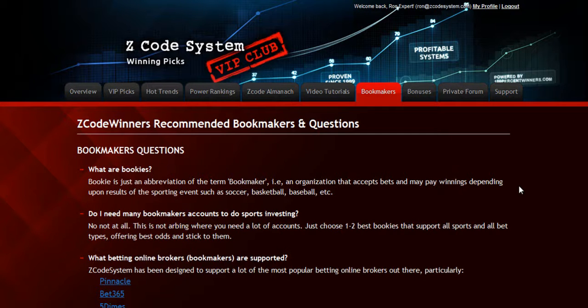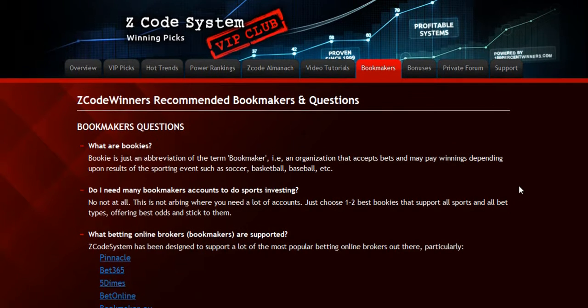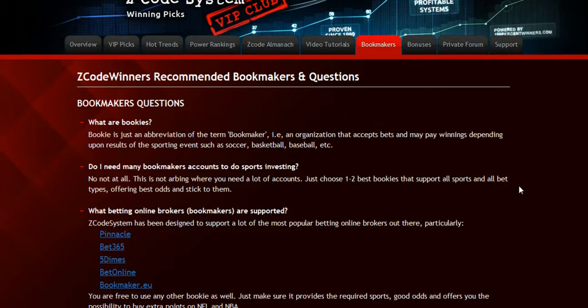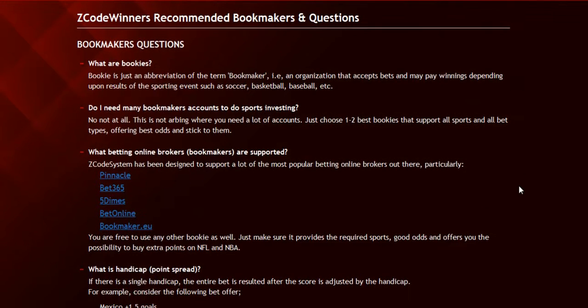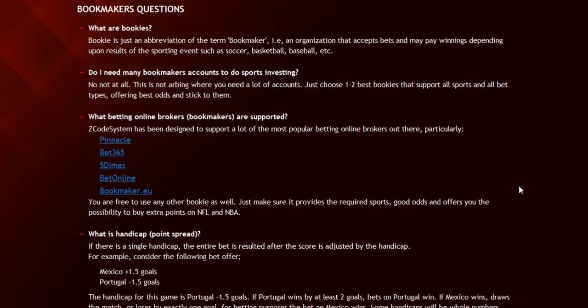The next section is about the Bookmakers, where we talk about different bookies we use, which bet types are supported, and what bookies are recommended.